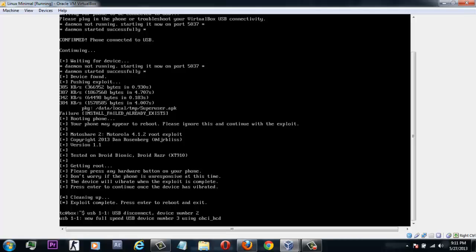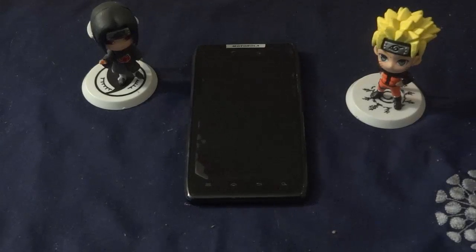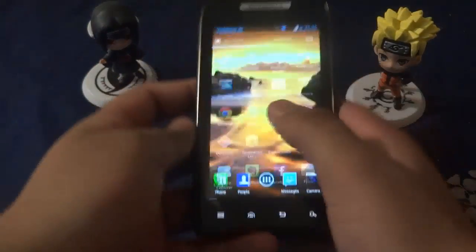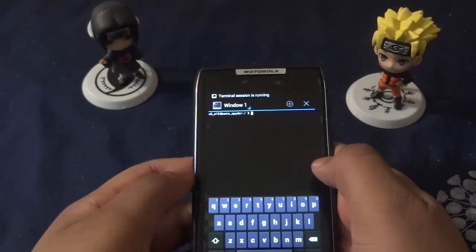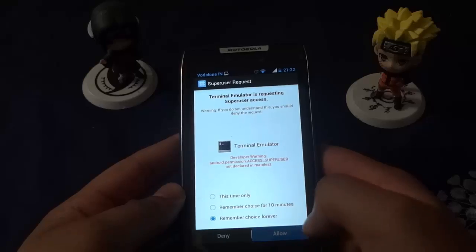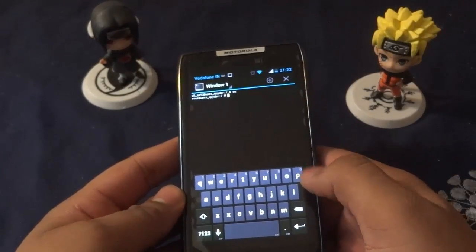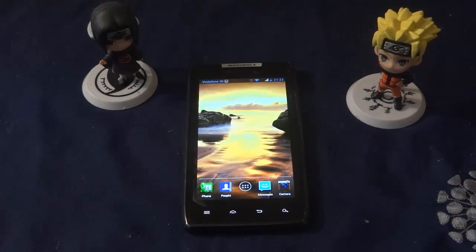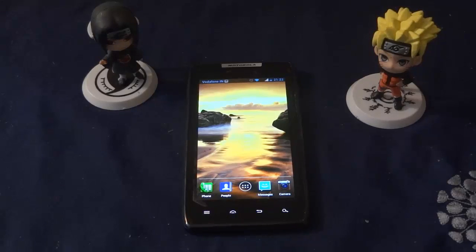After your device reboots, you can disconnect it and confirm whether it's rooted. I'll type 'su' to check — and yes, my phone is now rooted and I can grant superuser permissions. Thanks for watching, I hope this helps everyone who needed root for the Motorola XT910 on Jelly Bean. Stay updated as I'll be doing more XT910 videos — and remember, I'm always available to help.